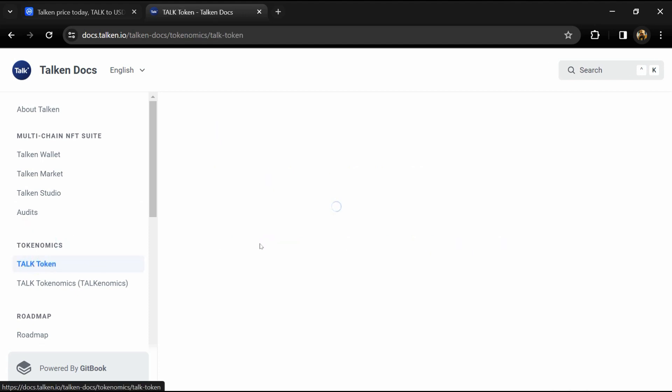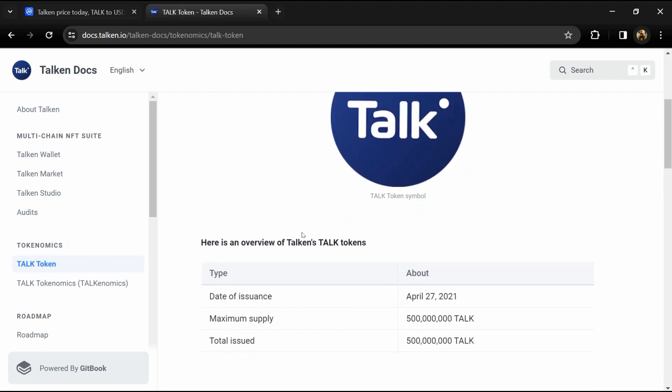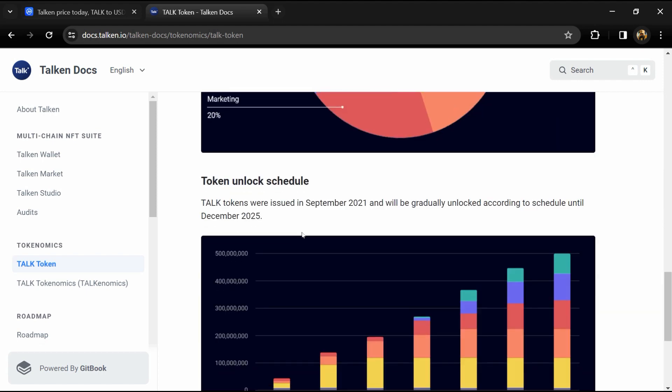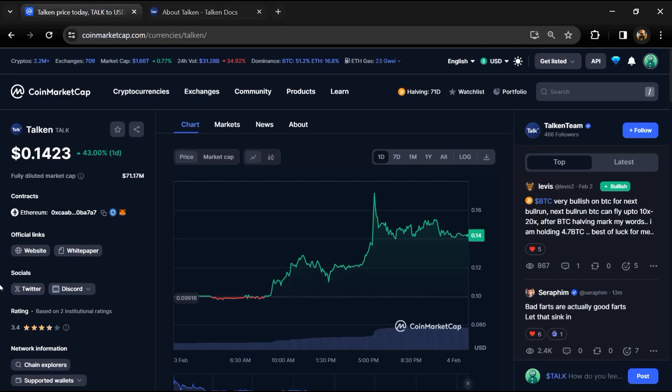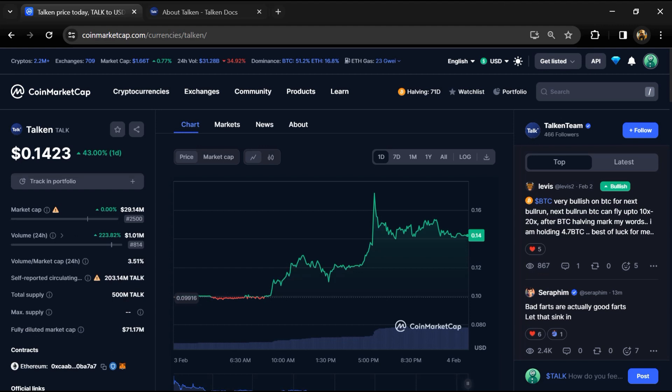Talken NFT suite is built for every individual part of the NFT and decentralization revolution and get exposure to this innovative asset class. Talken project institution rating is 3.4. Talken token total supply is 500 million and circulating supply is around 203 million TALK tokens.